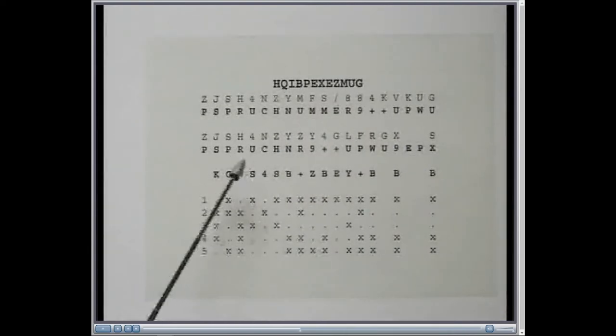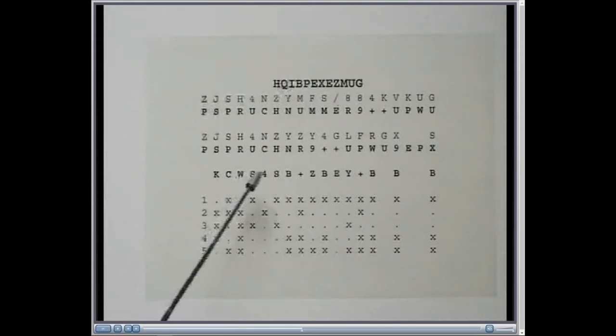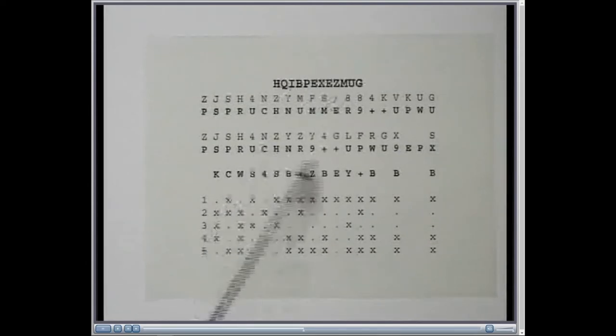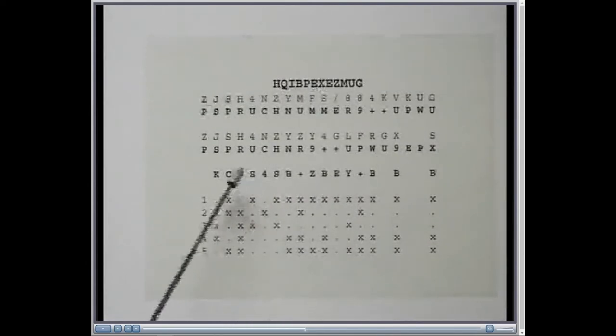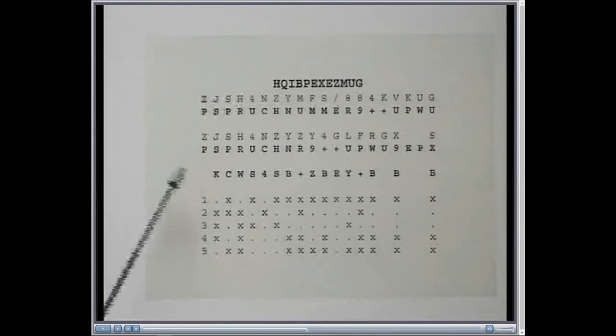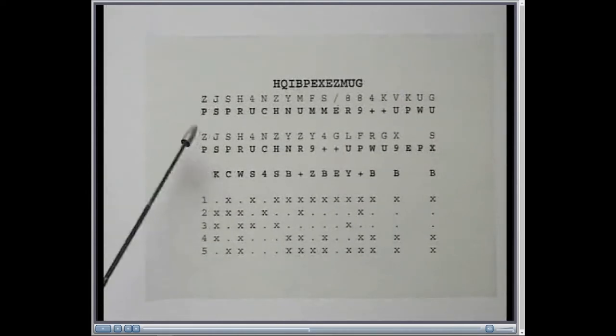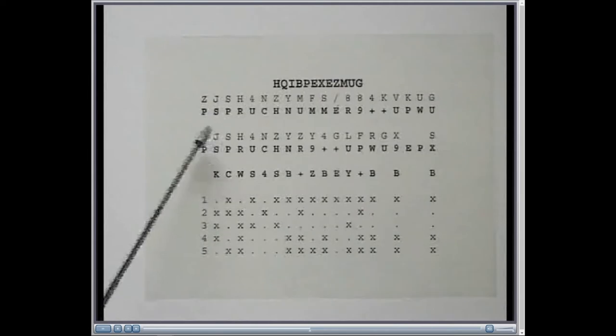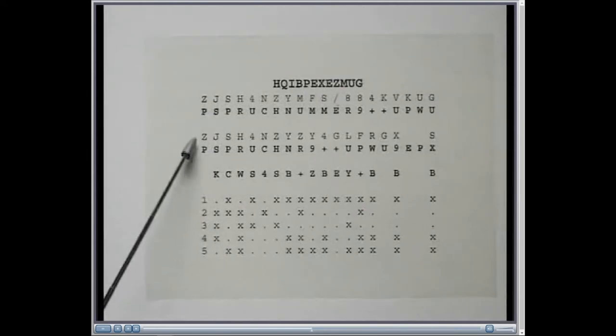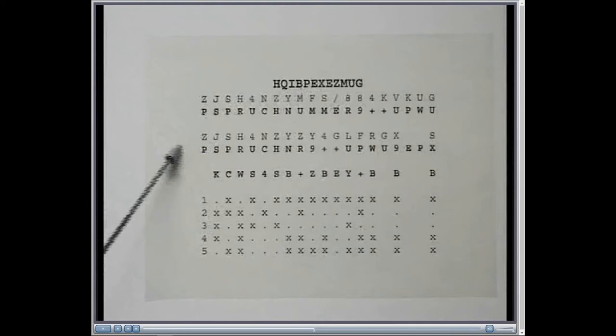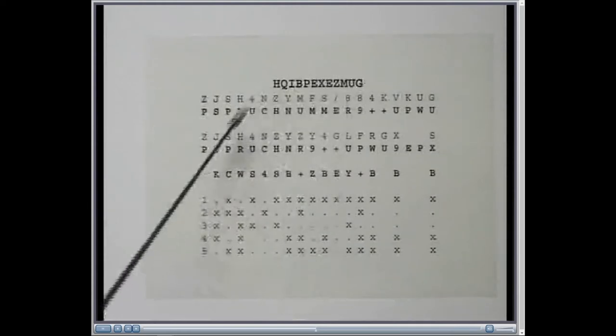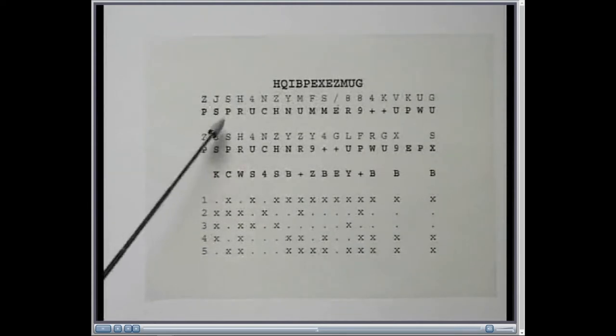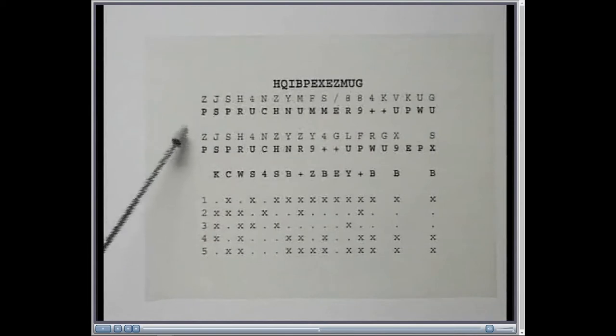These messages were sent post-haste to Bletchley Park, and John Tiltman, top code-breaker there, realized this could be a very big boo-boo, and so he also thought, well, perhaps they are, they have been synchronized back to the same start position. So, he began to add the ciphertext together letter by letter.